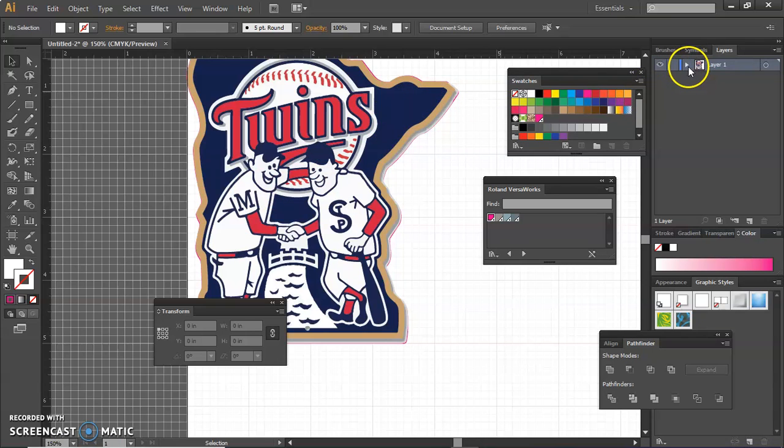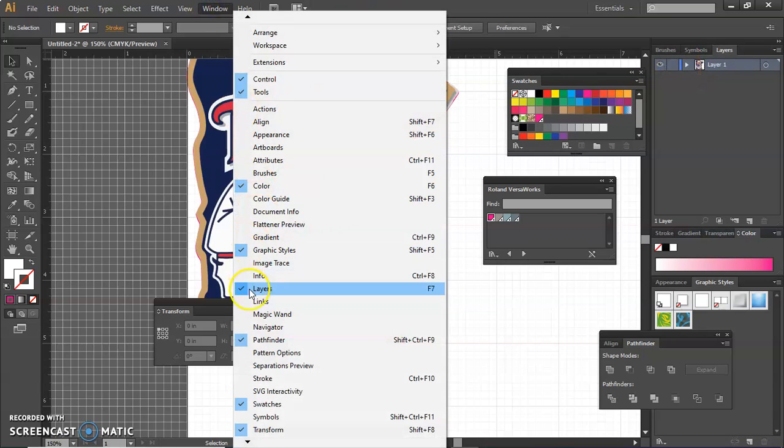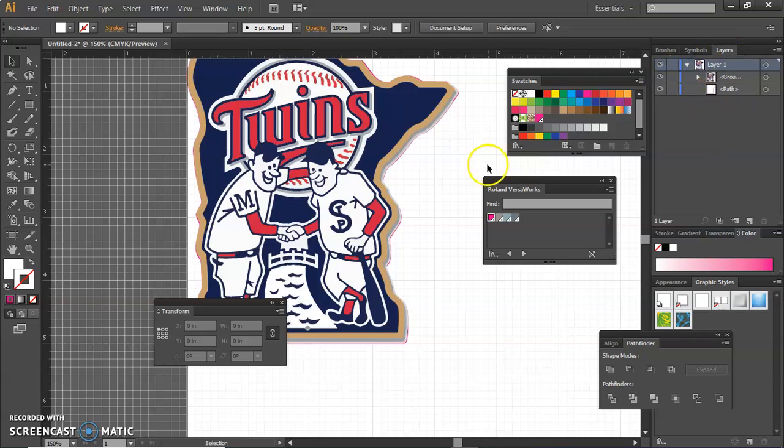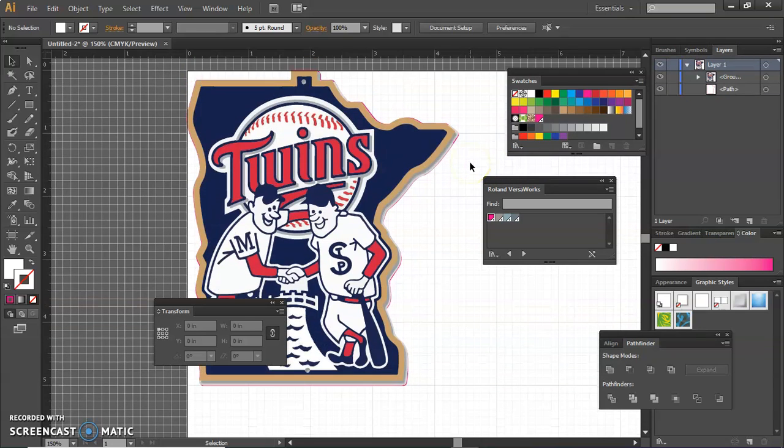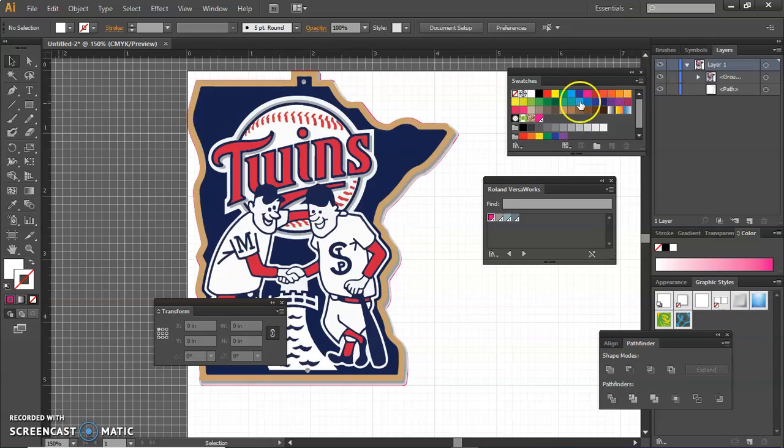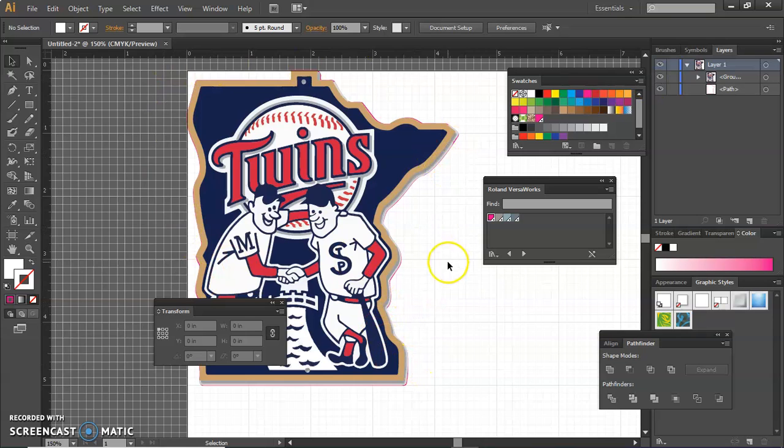If I go into my layers, so under window layers, I can turn off and on these different layers so you can see the path. So I'm going to turn off the picture so you can see that. Turn it back on. It's right over that. So that cut contour is ready to go. I'm going to zoom out with the control and the minus key.